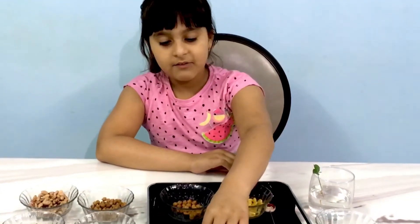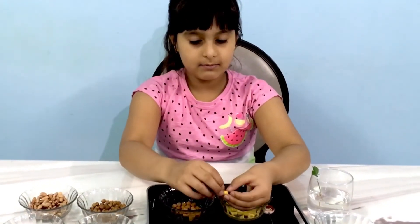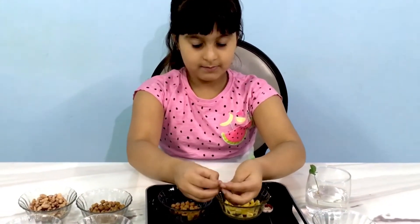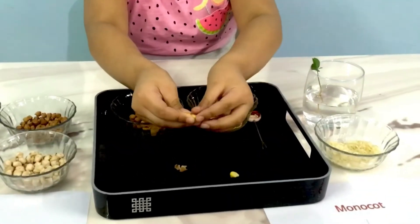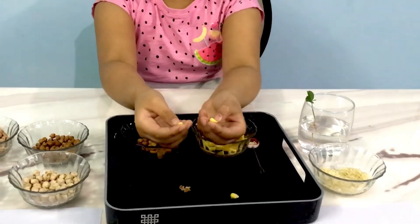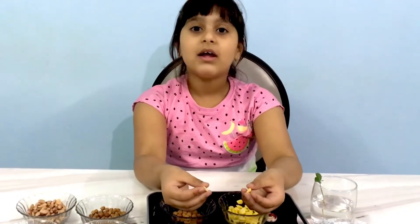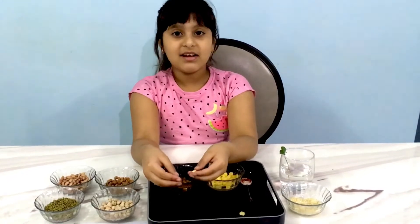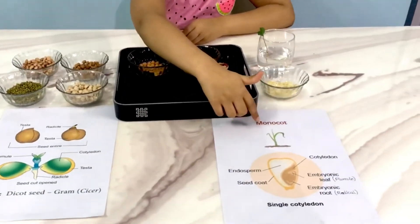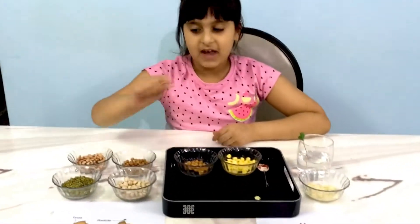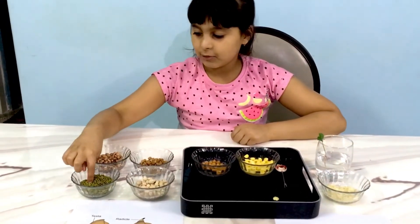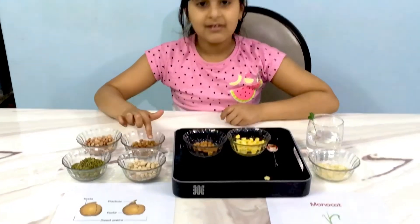Now, if I remove this testa and apply pressure on the seed, it will split into two halves. These two halves are known as the cotyledons. They store food for the plant until the plant has its own leaves to perform photosynthesis. On the basis of these cotyledons, the seeds are divided into two types: dicots or dicotyledons, and monocots or monocotyledons. The examples of dicots are chickpeas, moong dal, kidney beans, and gram.